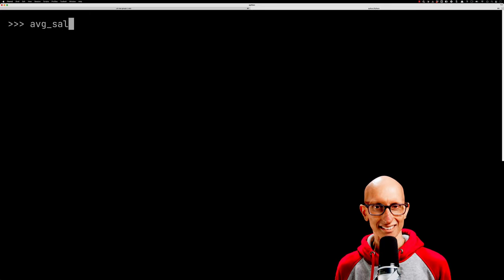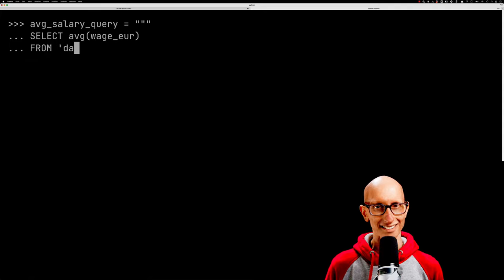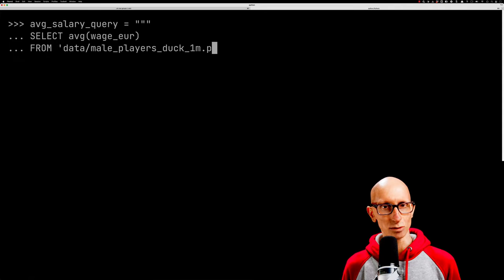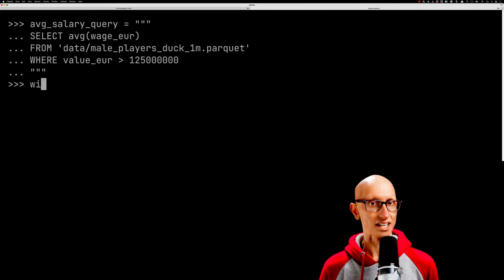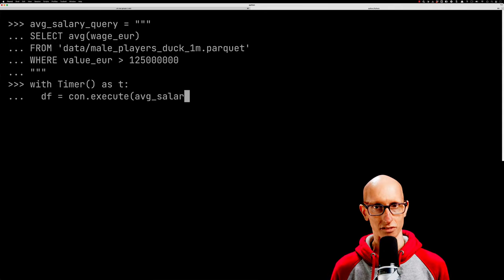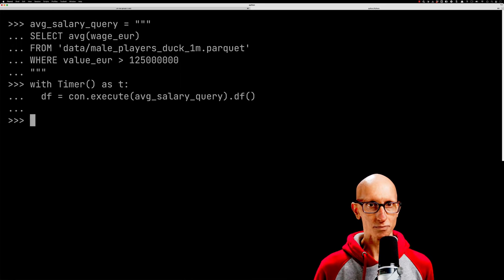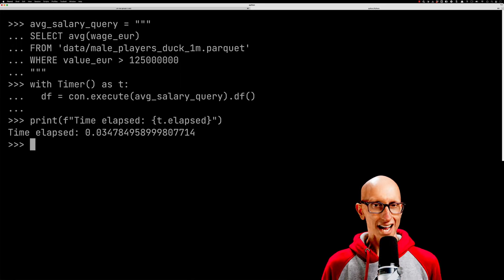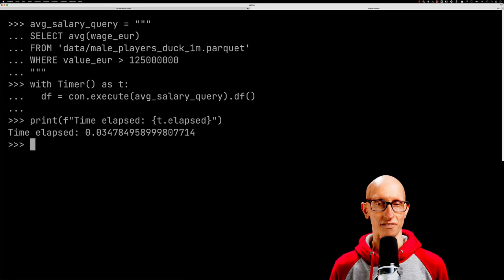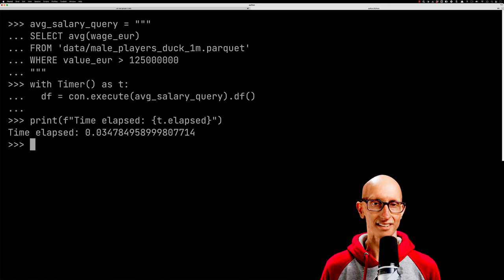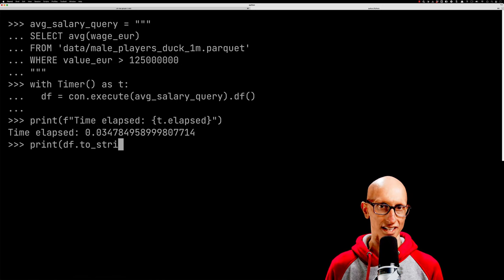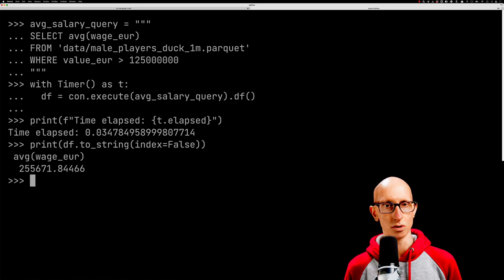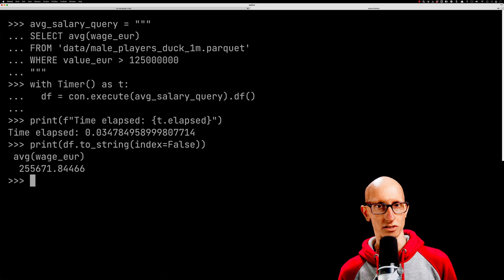We're going to use a slightly different query to keep things more interesting. This one will compute the average salary of those players with a value over 125 million. Let's run that query. You can see it's very fast—0.03 seconds this time. The average salary is 255,000 euros.